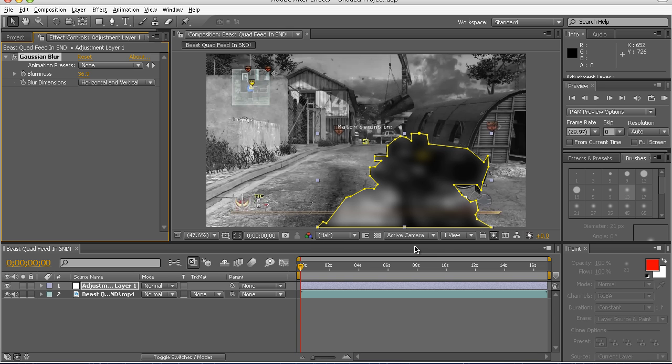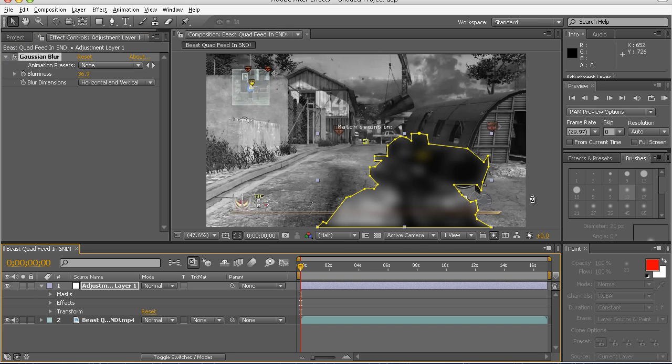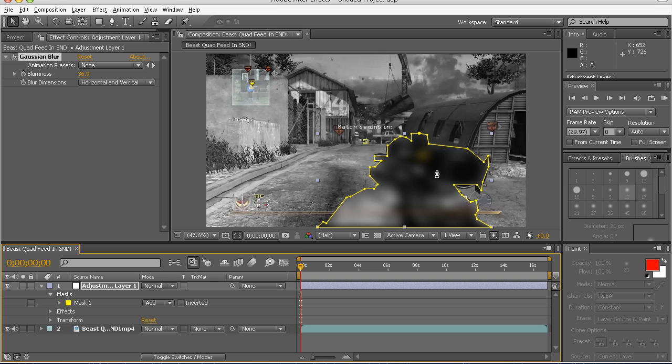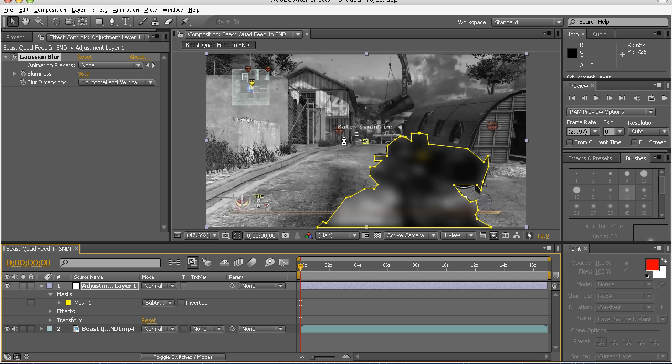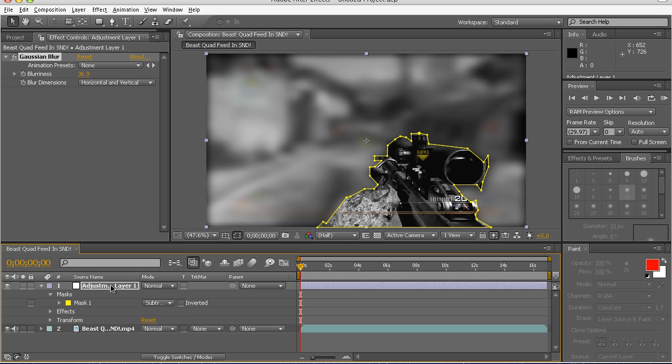Which you want to go here. Mask, Add. Click on the thing and you go to Subtract. Now it gets the whole background.